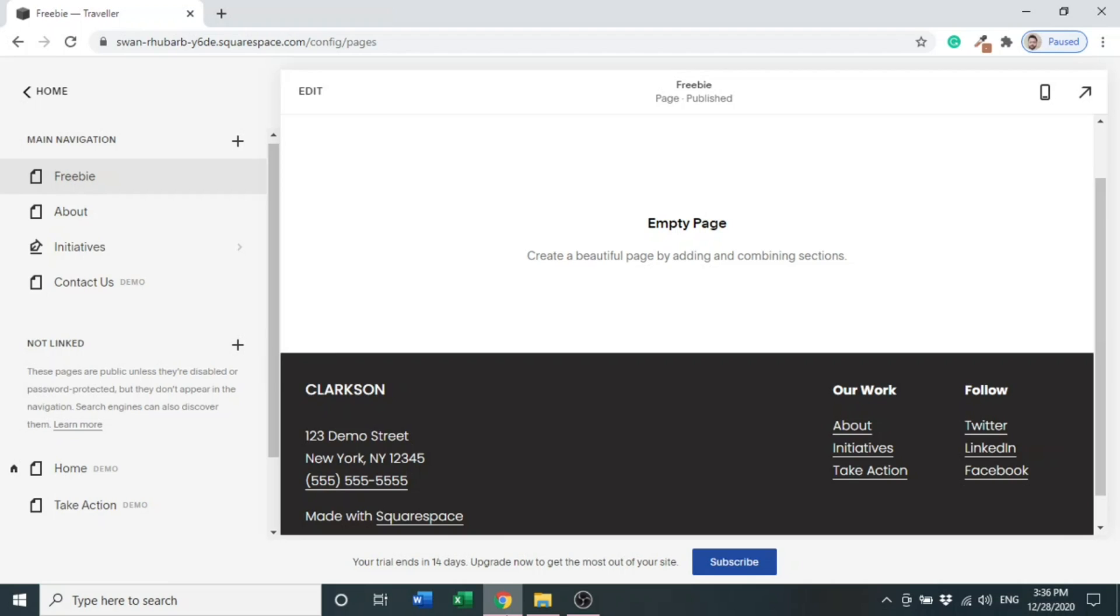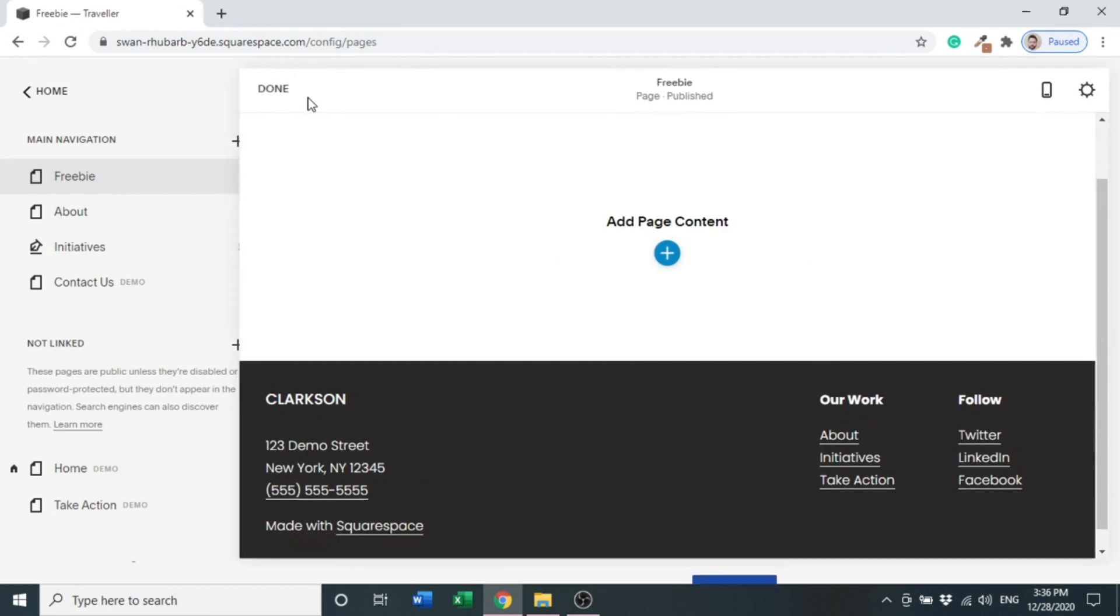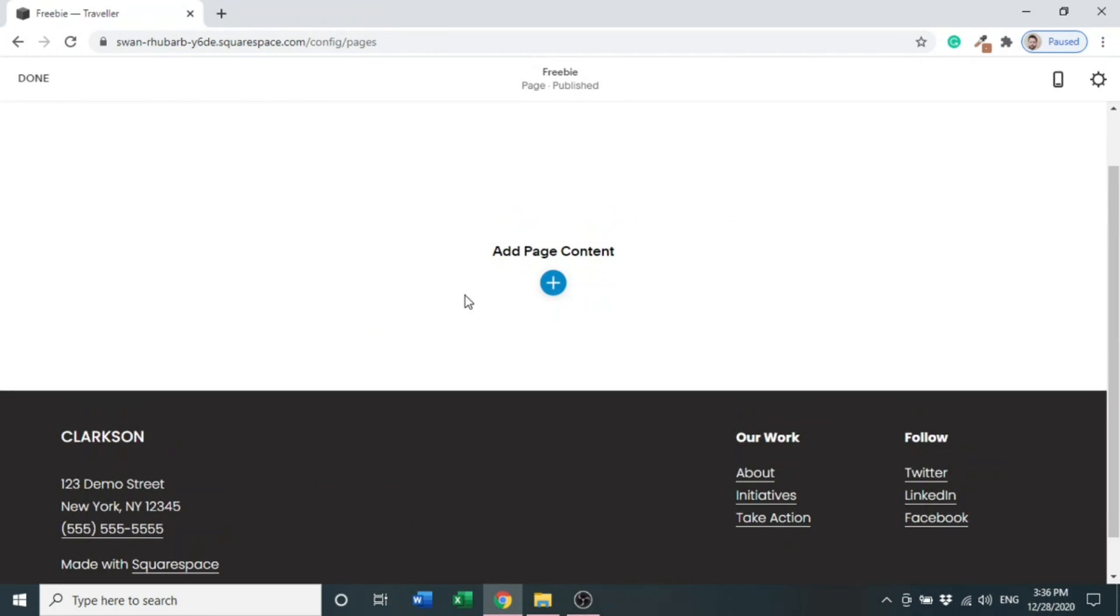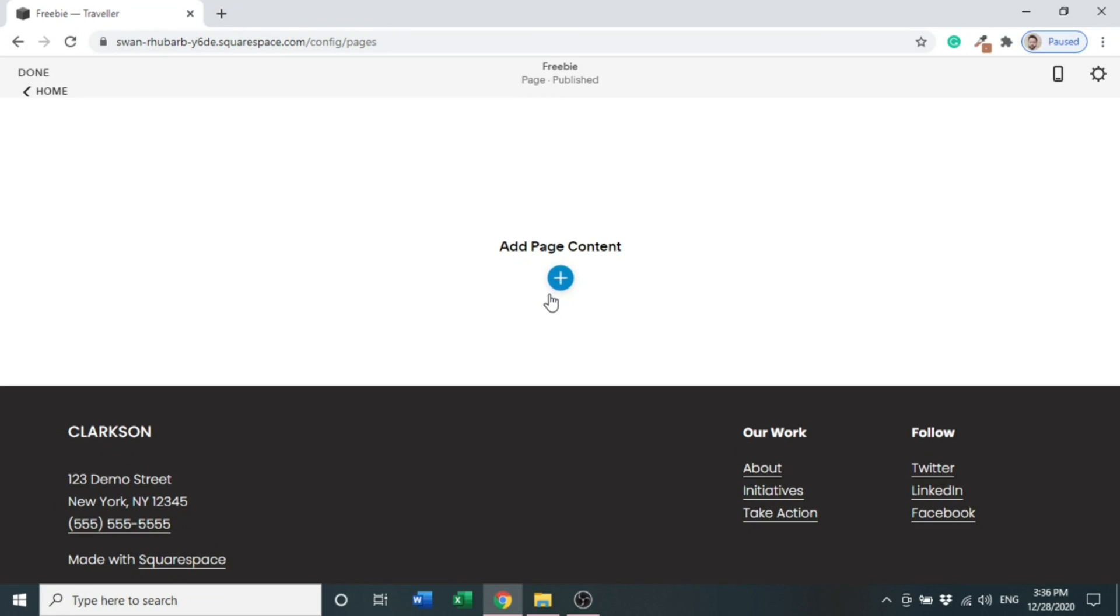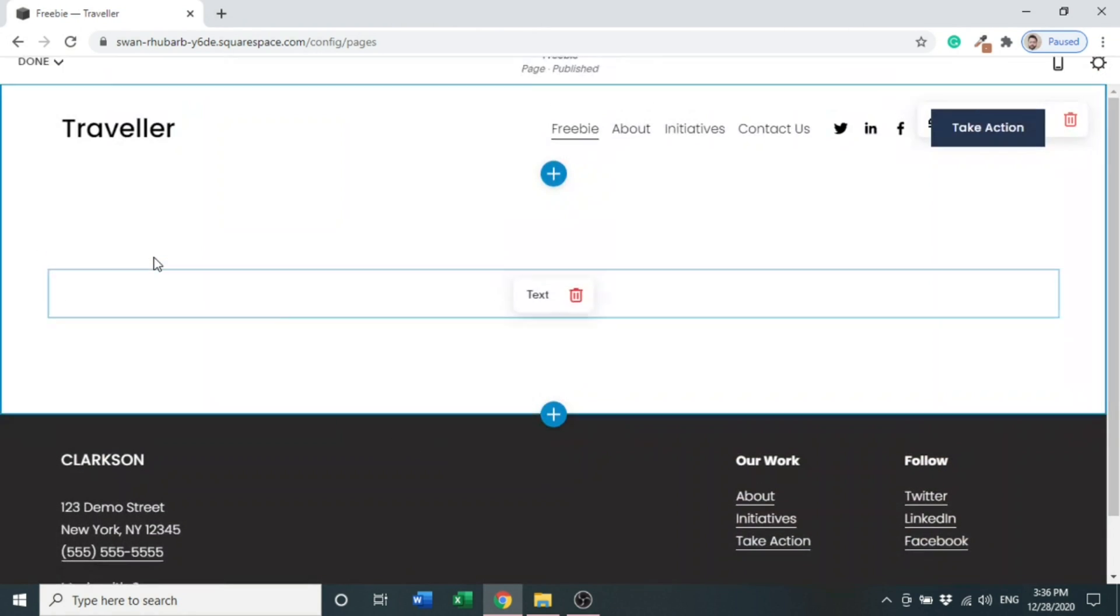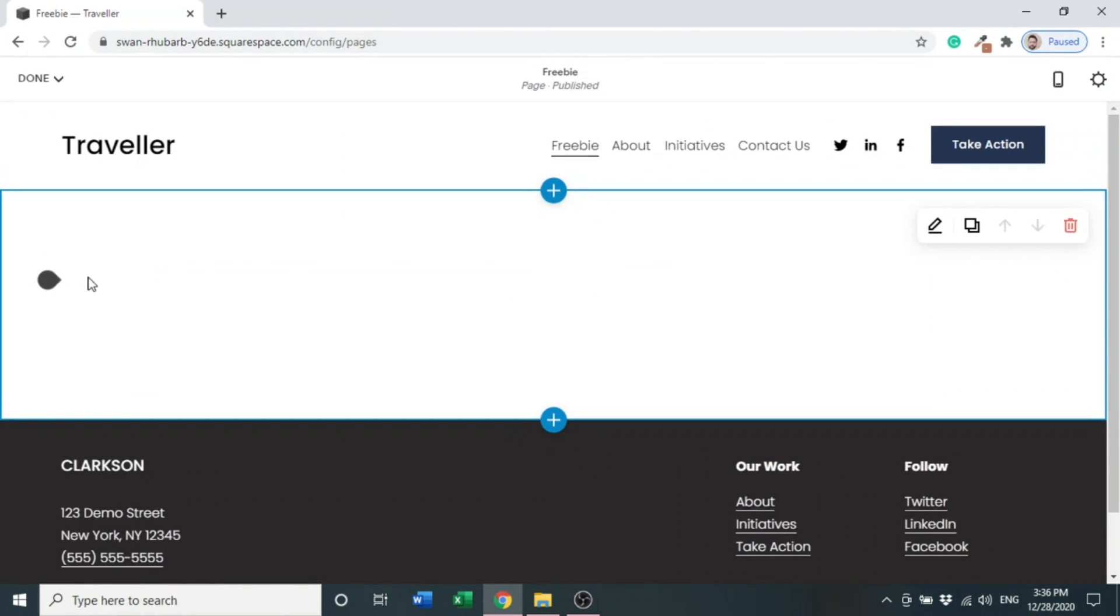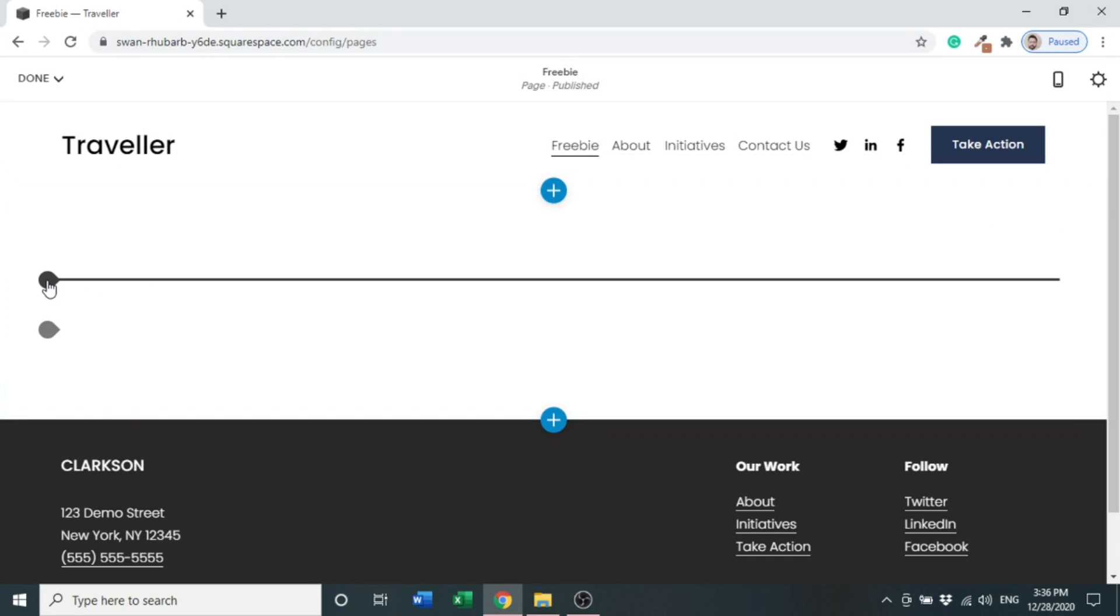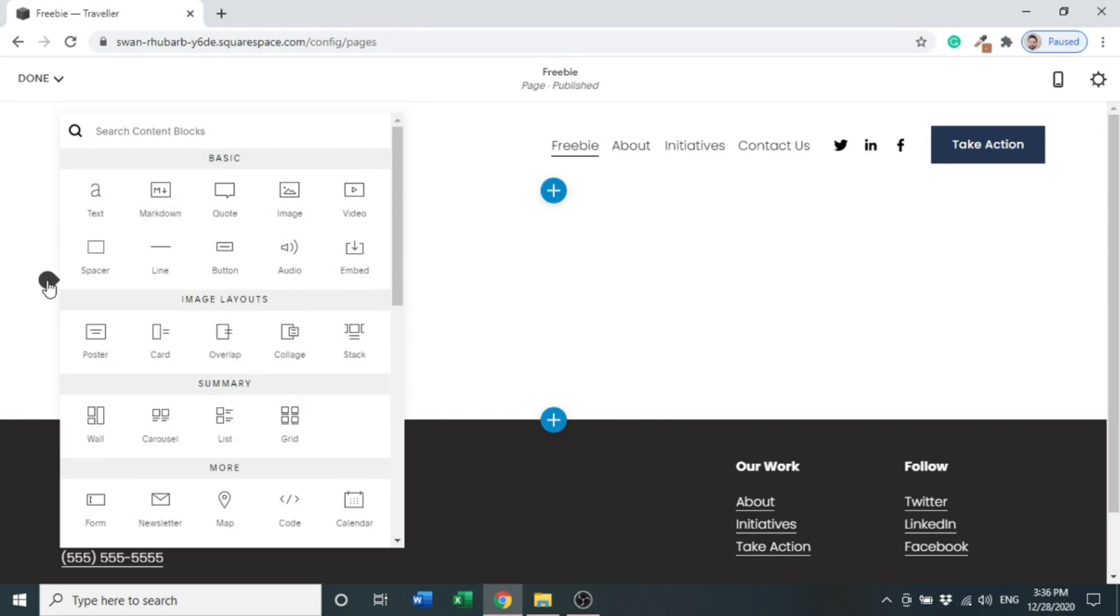At the top you can see 'Edit' - edit the page. We will add page content by clicking here to add a blank section. Click here and insert the button.